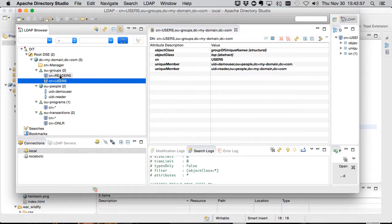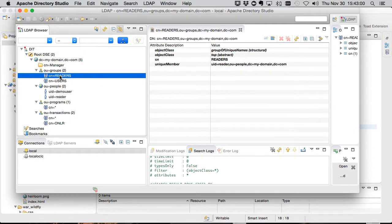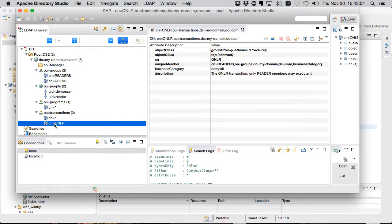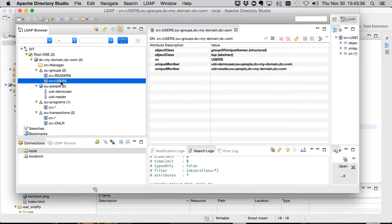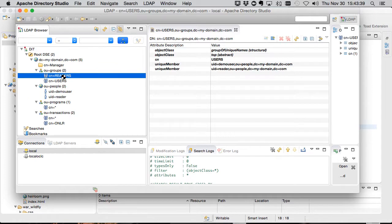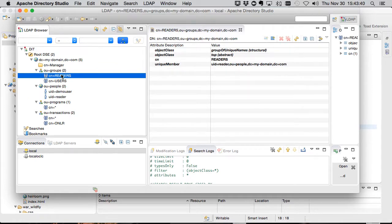The schema we're using in LDAP closely matches a typical RACF schema where we have users that are part of groups, programs and transactions that are protected and accessible to specific groups of users. In this case we have two groups, users and readers. We have a single demo user who is currently in the users group and one called reader that is in both.